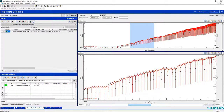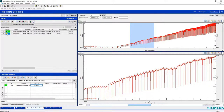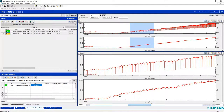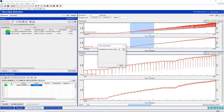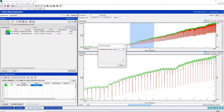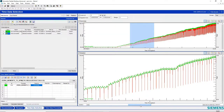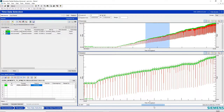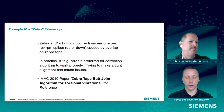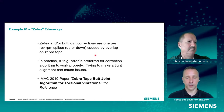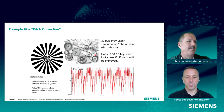The zebra butt joint algorithm in SimCenter Test Lab looks for that dropout on purpose — which is why we want it to be a bigger, more distinct segment — and it interpolates between those pulses to correct for that dropout. So that's the zebra butt joint correction for torsional vibration in SimCenter Test Lab.